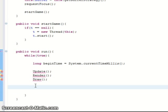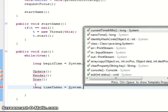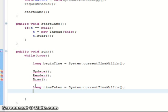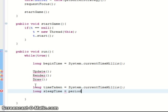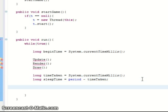Okay then we do a long time taken, which is time taken to update render and draw. System dot current time. And then we do a long sleep time, which is about the time we're going to give the virtual machine to do its garbage disposal. Which is a period which we defined earlier minus the time taken.